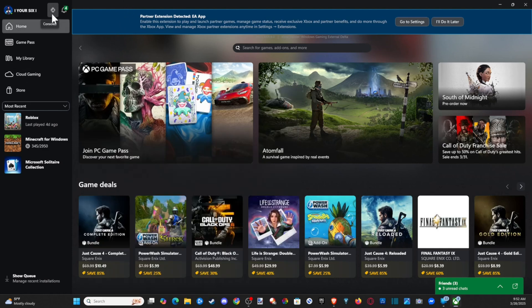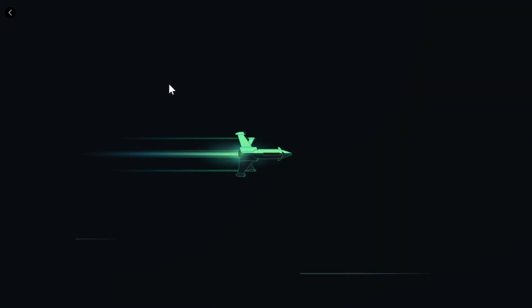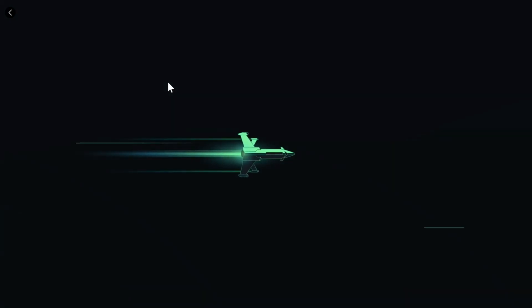Go to the little Xbox console icon and press this. You can see my upstairs Xbox is on standby. I can just select it and now it's going to start up remote play. Connect your controller to your PC and you should be able to start playing.